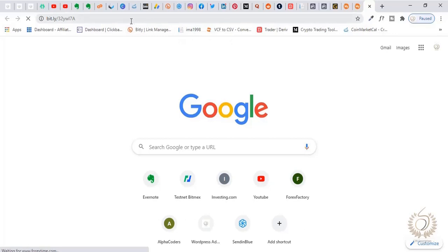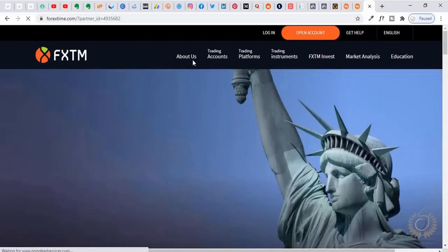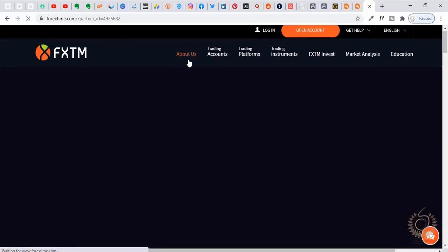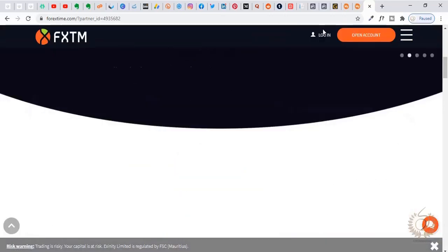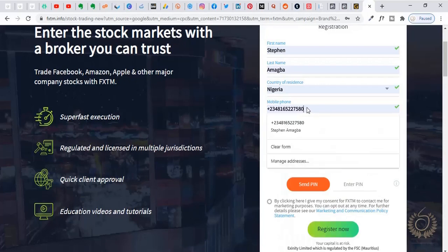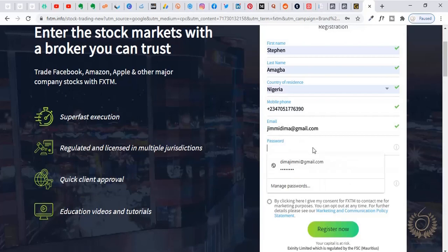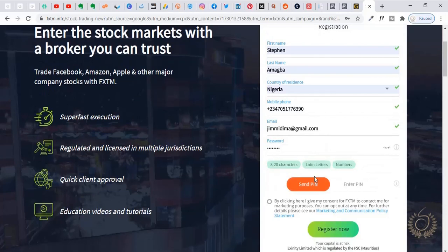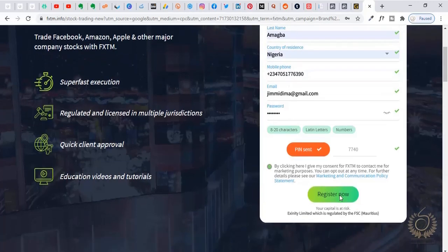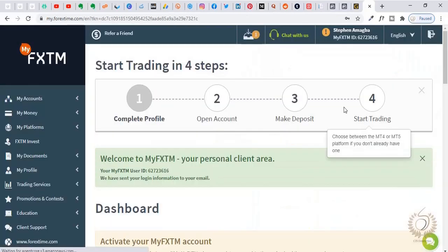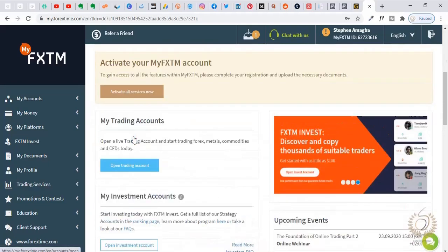If you use a normal link you won't get the bonus, so use the link in the description. Go to open an account, fill in your email, set a password, and they'll ask you to confirm your phone number by sending a PIN. You enter the PIN, agree to their terms, and then you register. That's it — you have created an account.